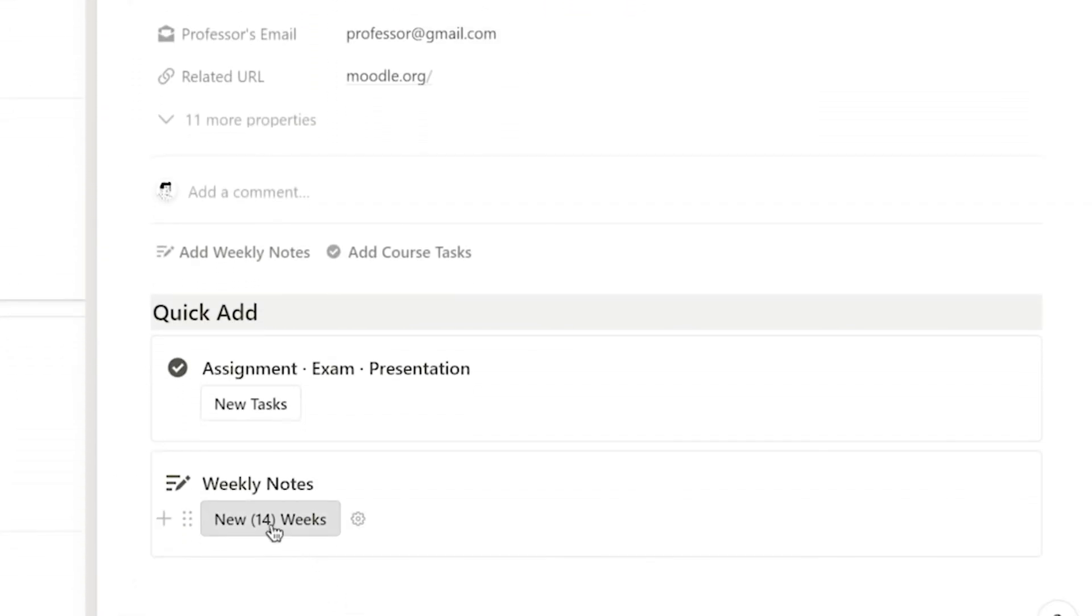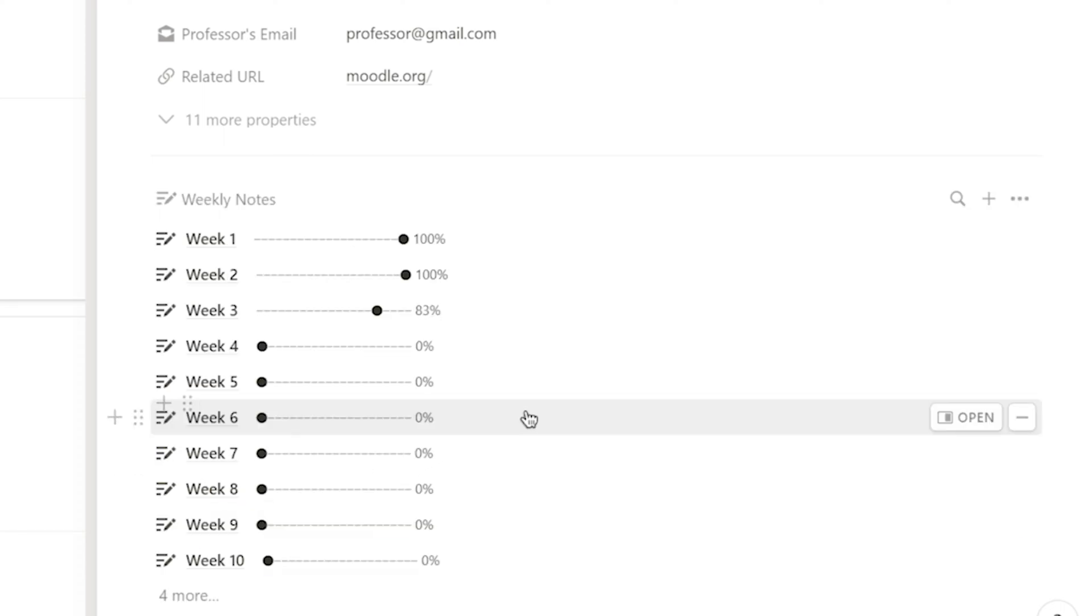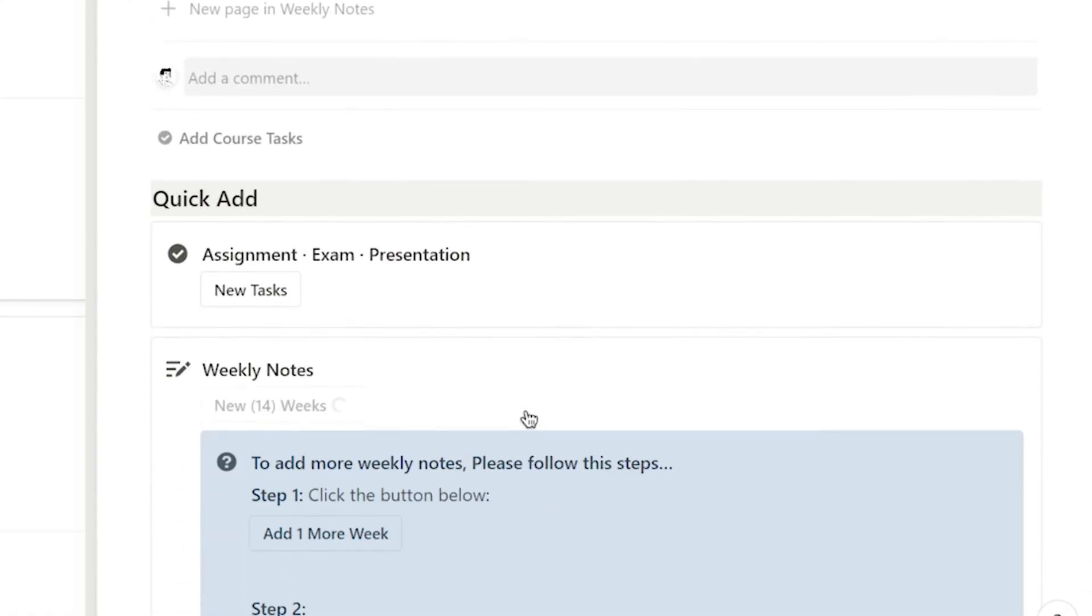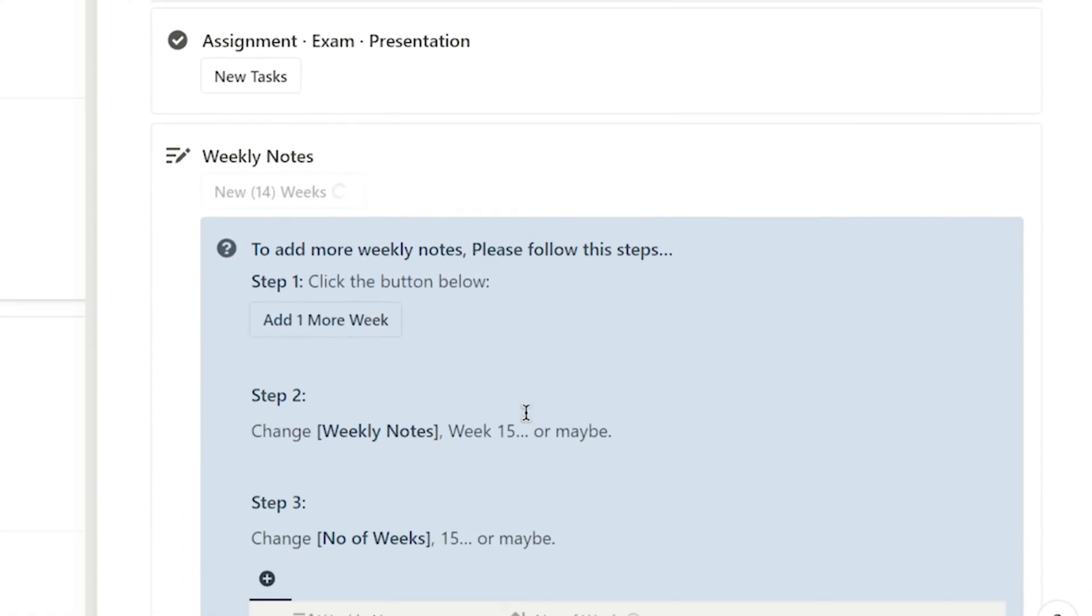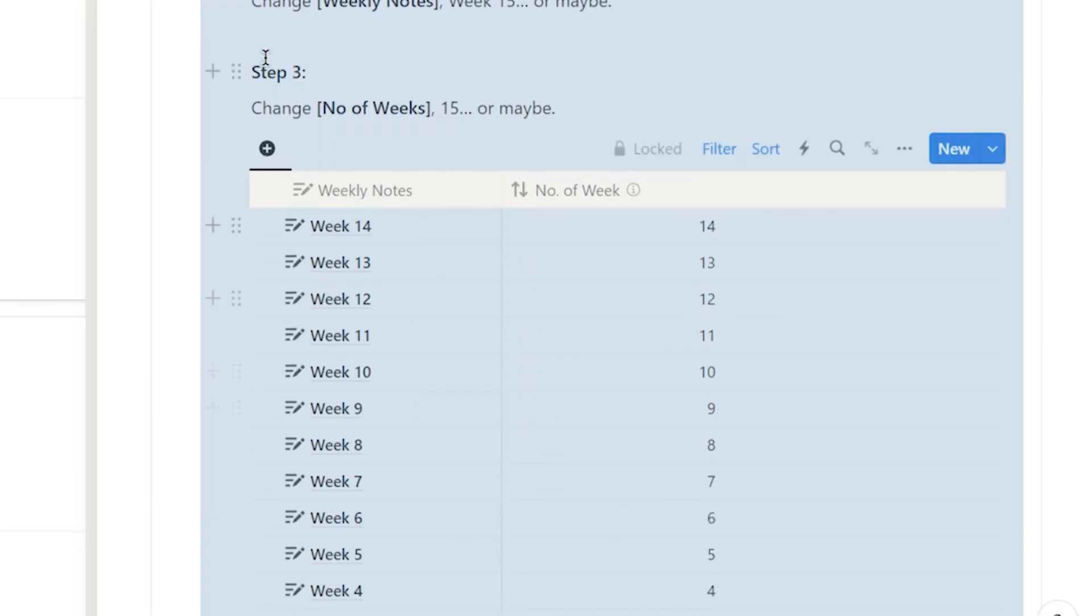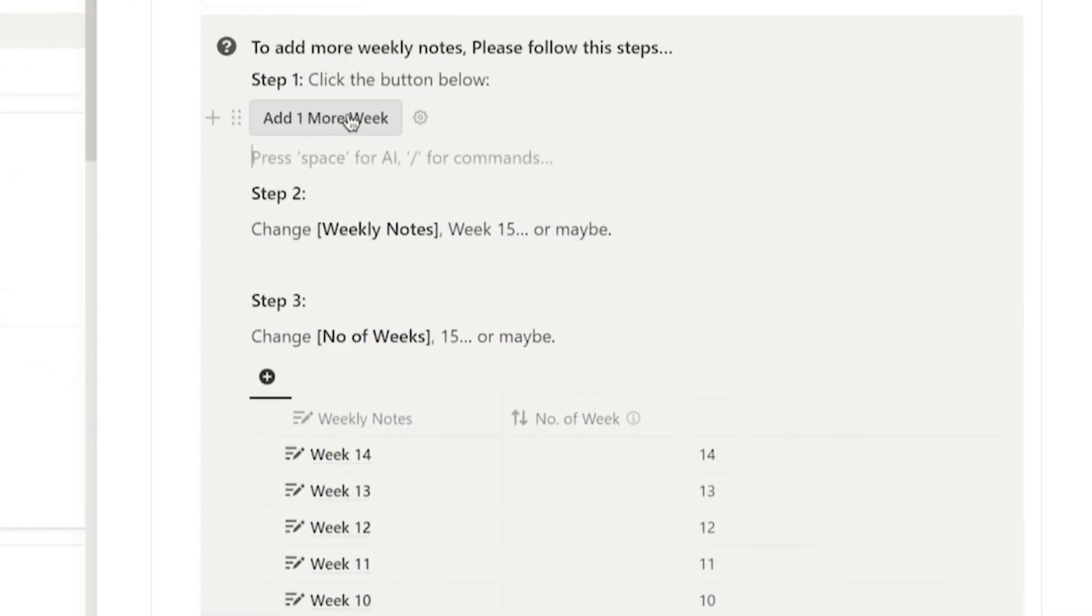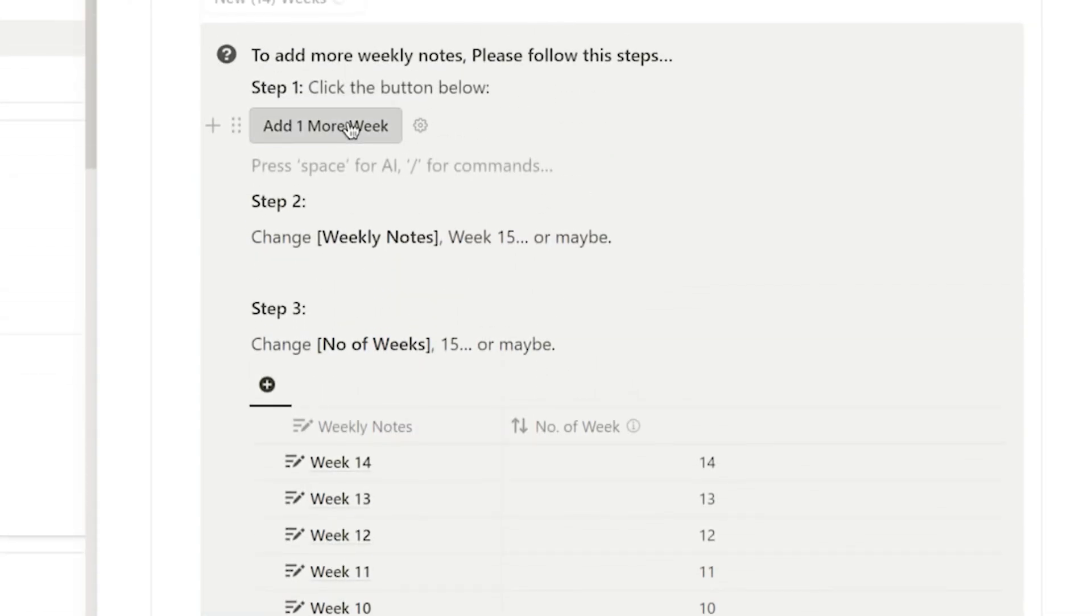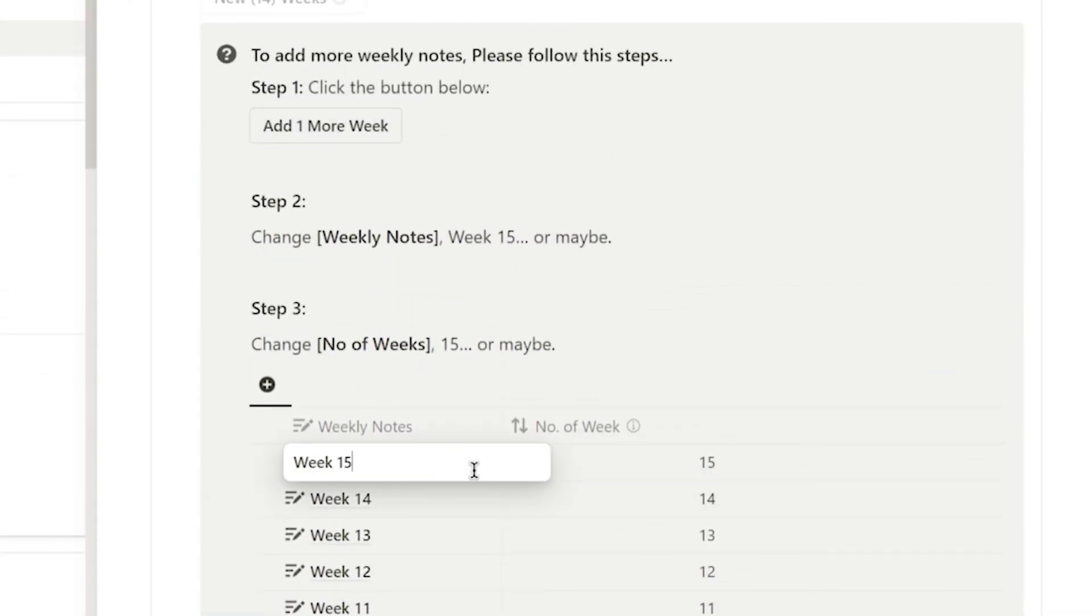With a single click, I can add weekly notes for each course. There are 14 weeks in a semester at my university, so the default number of notes I set for this button is 14 weeks. If you need more weekly notes, you can also click this button to quickly add more.